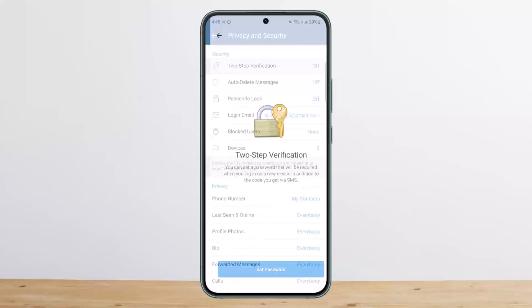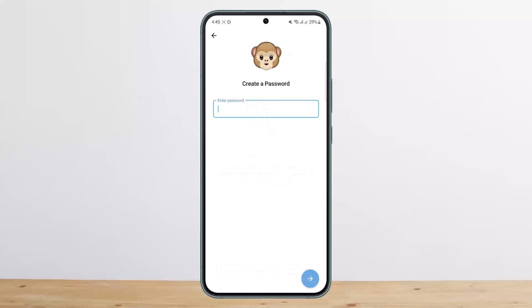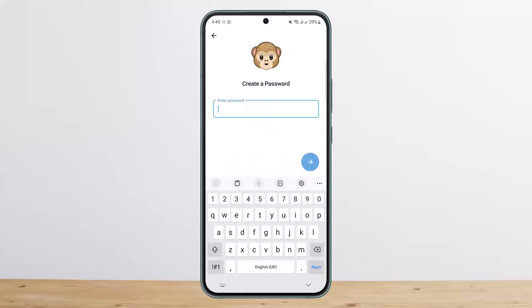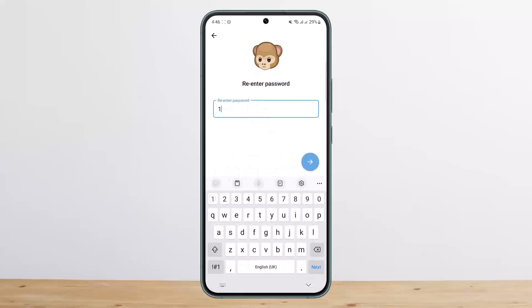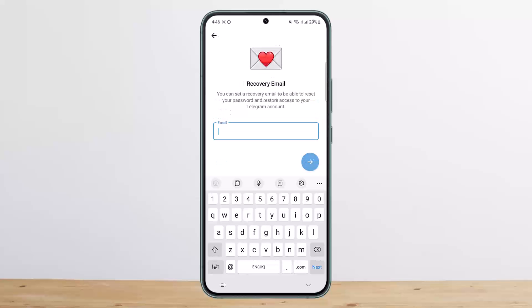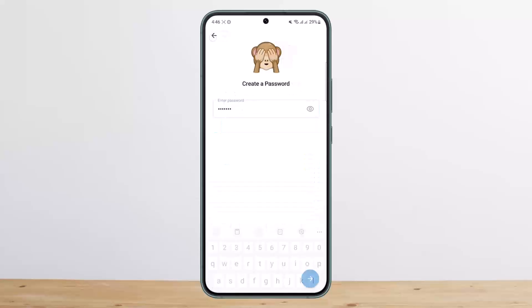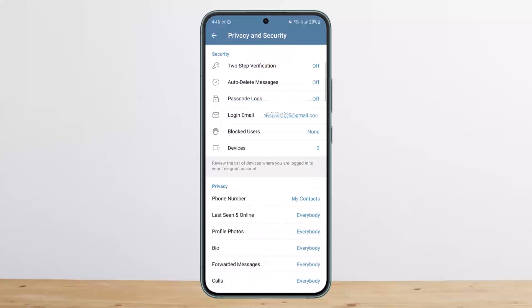You'll see the option that says Security - Two-Step Verification. Tap on it, then tap on Set Password. It'll ask you to create a password. Once you create the password, it'll ask you to add a hint — you can skip that. Then it'll ask you to add a recovery email.